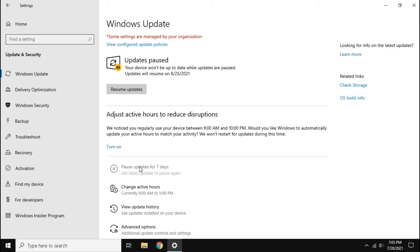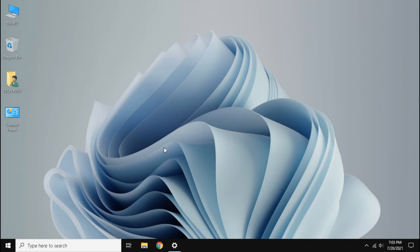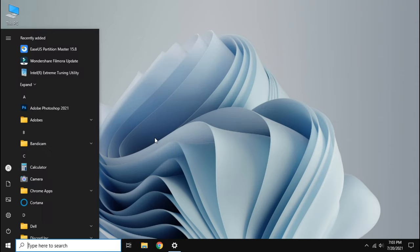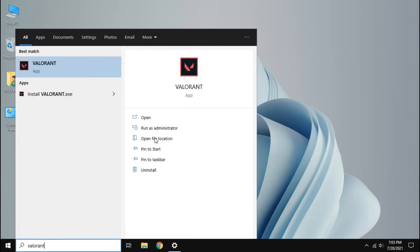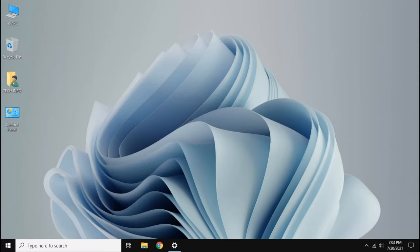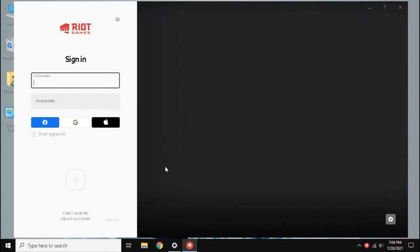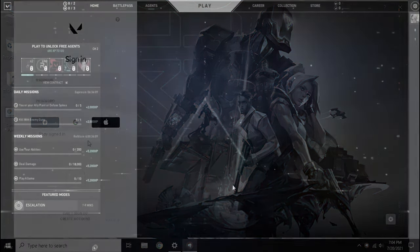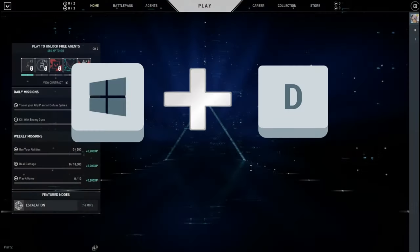Now minimize settings and open the game which you play. Like I play Valorant so I am going to open Valorant. After the game completely opens then press Windows plus D.